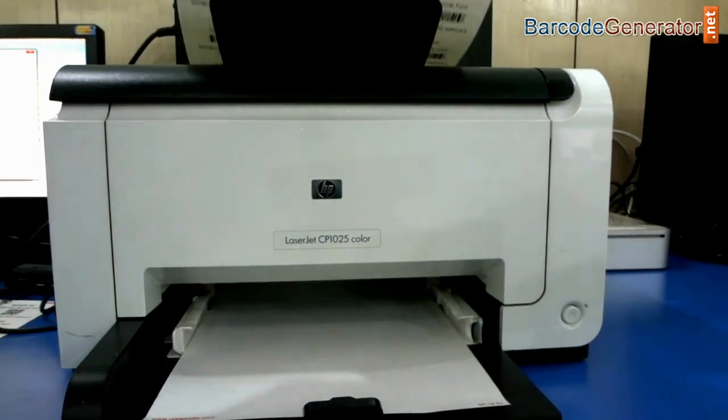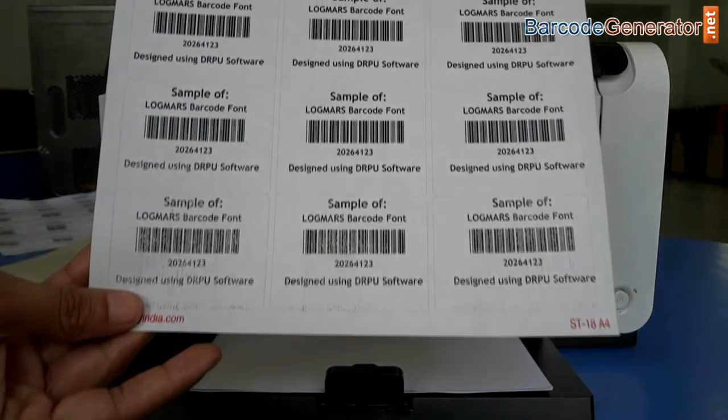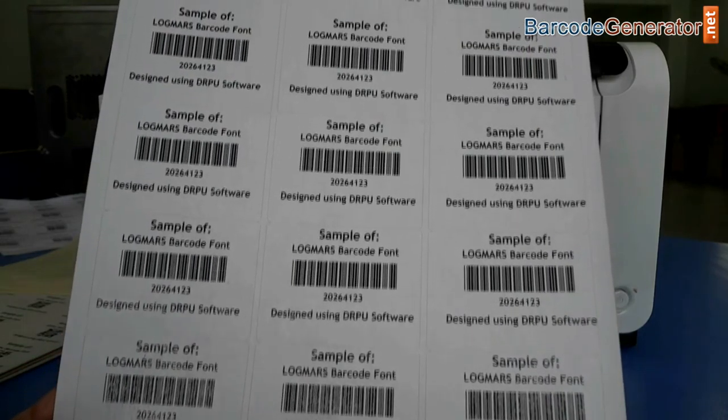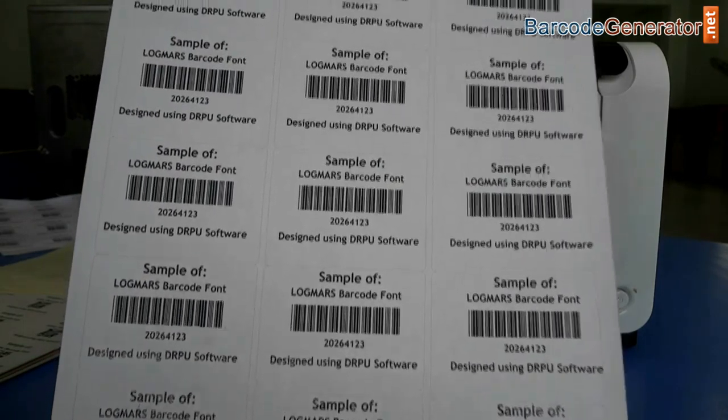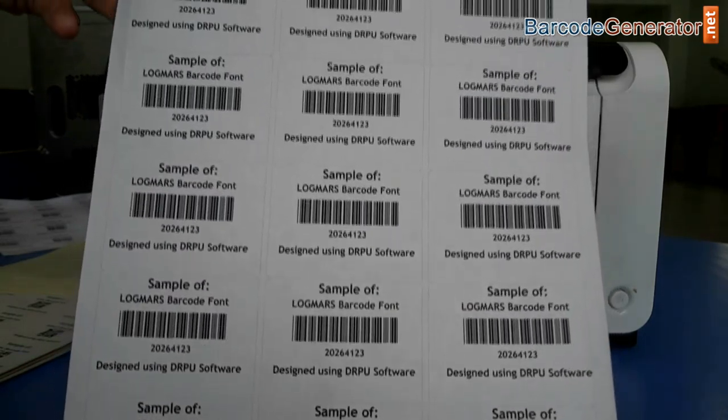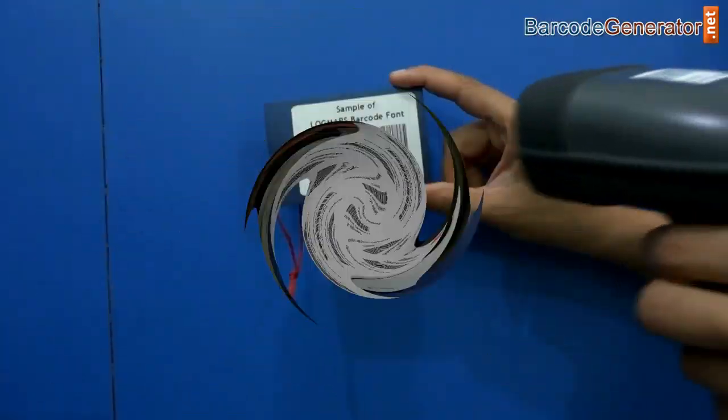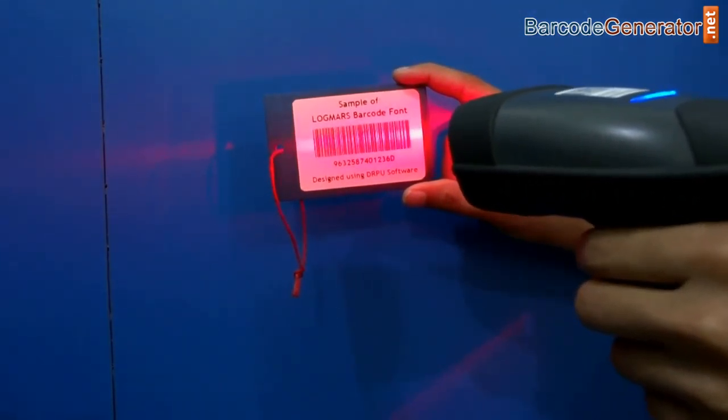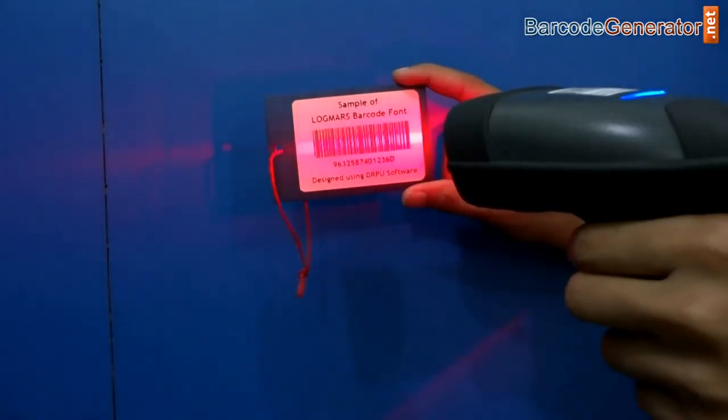Here barcode labels are printing and ready to use. Thanks for visiting. Bye.